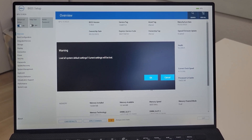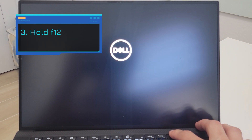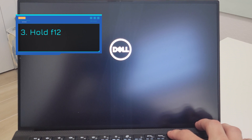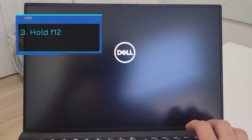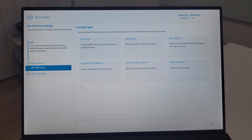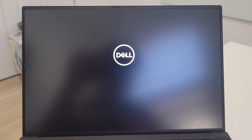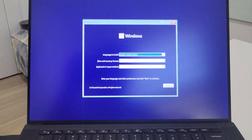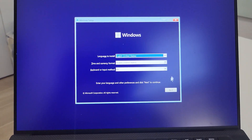Then click OK and then OK again. Then hold F12 when it reboots. Then select the EFI USB device — it's gonna load Windows. Of course I have the drive here.